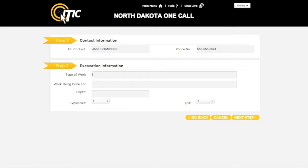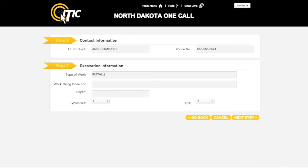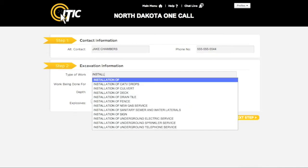Step 2 is Excavation Information. For type of work, enter the purpose of the excavation, and not the method. You can use the keyword auto-search function here. For instance, entering a word like "install" will bring up a list of potential matches.